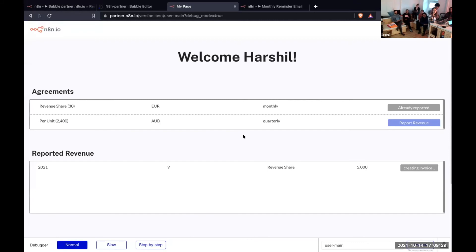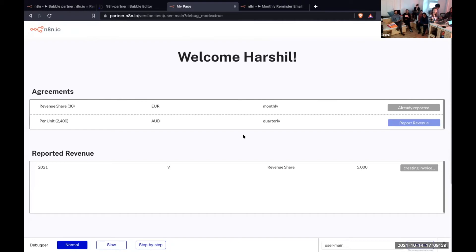Behind the scenes, we're running a workflow which will generate the value, the invoice for that, send them the invoice, and also add the invoice in Bubble.